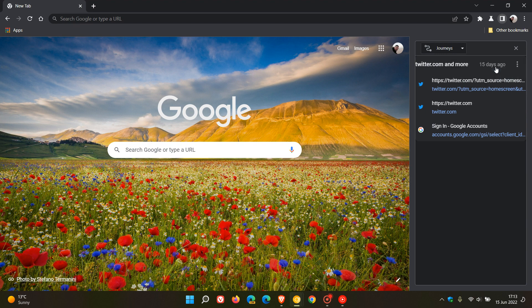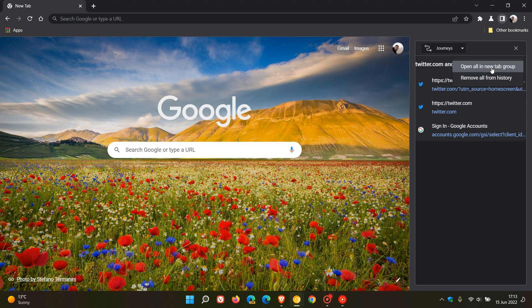But at this stage, if I click on it, nothing happens. This is early days as it is an experimental flag, so this could be something that Google will work on in the future. And then you can remove all from history, as we can see.